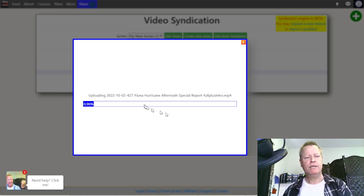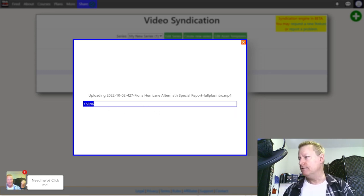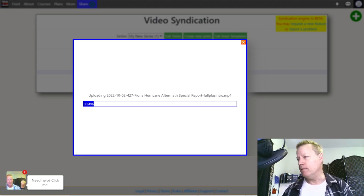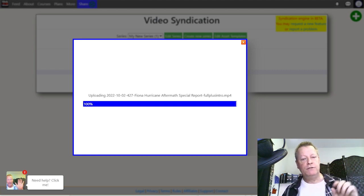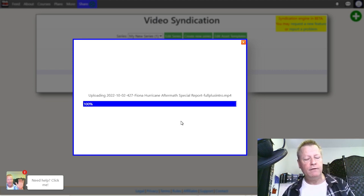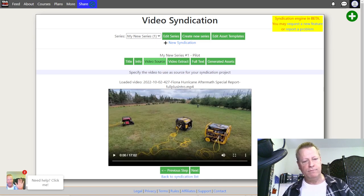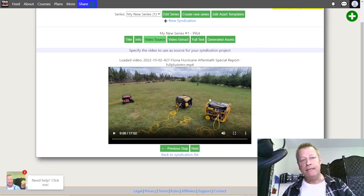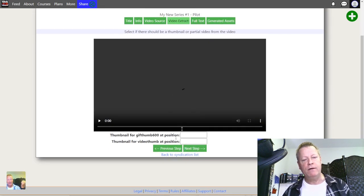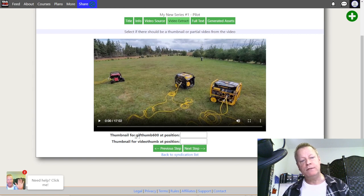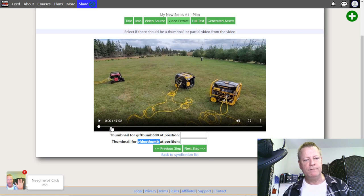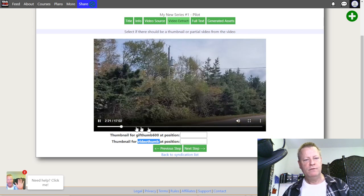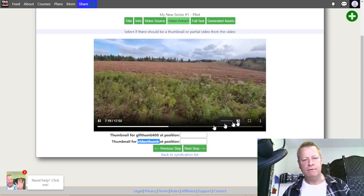When it's finished, it shows you that it's done and displays the video right there. The video is uploaded. I click Next, and then I specify where in the video I want to take the thumbnails. I can move the scrubber around, go to different spots, and turn the sound off to find a good frame.